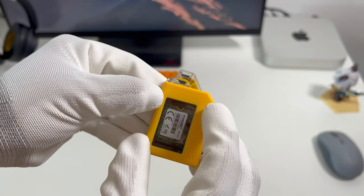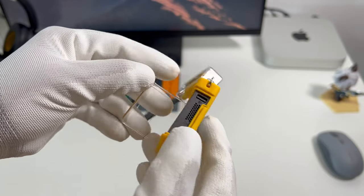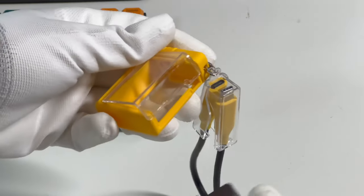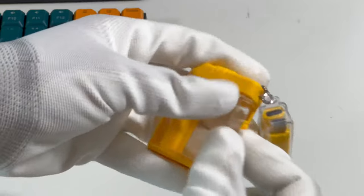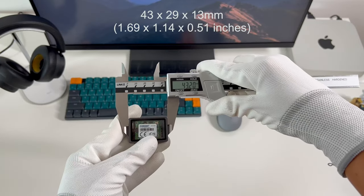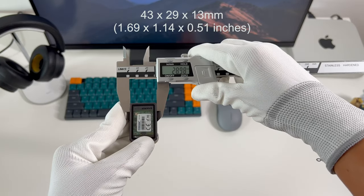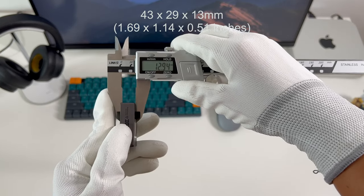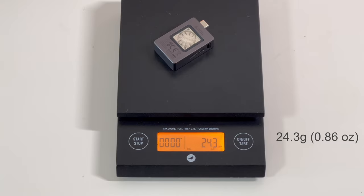After easily removing the silicon case, its size can be even smaller, only about 43x29x13mm. And the weight is only about 24.3g.